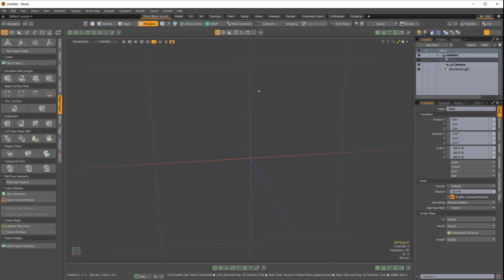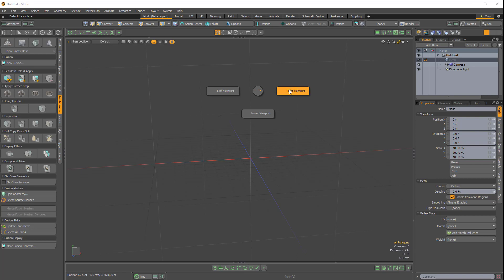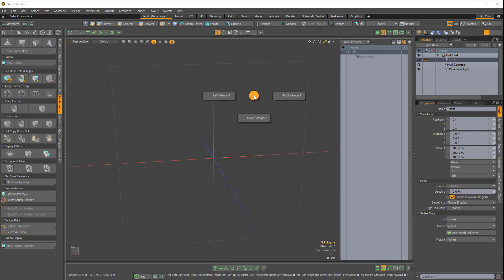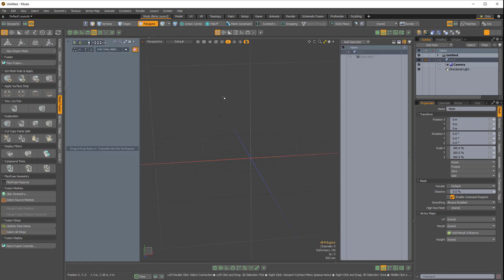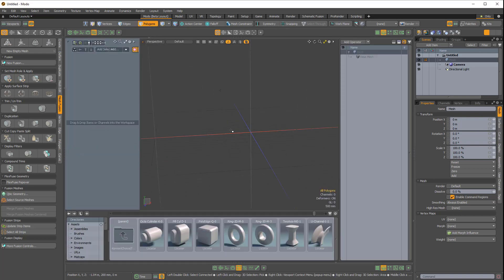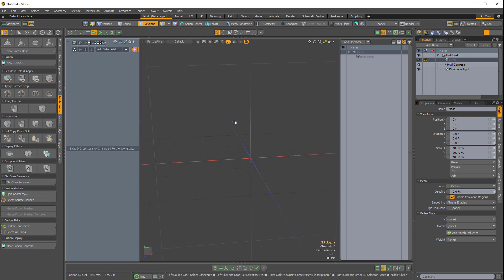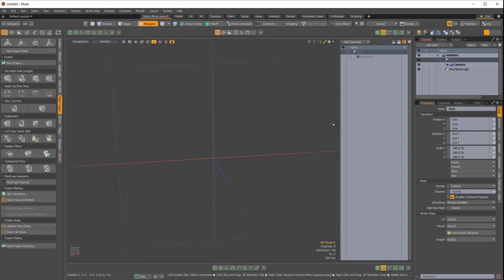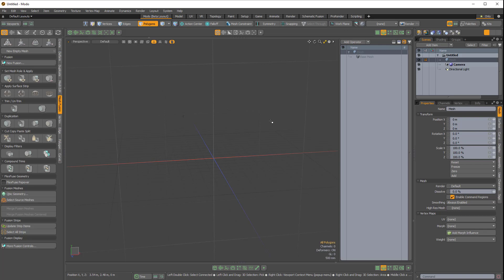If I hold Alt and Spacebar, I get this Pi menu which allows us to toggle our right viewport, our left viewport, and our lower viewport. I'm going to focus on our right viewport, but everything I show here is applicable to the lower and left viewports.